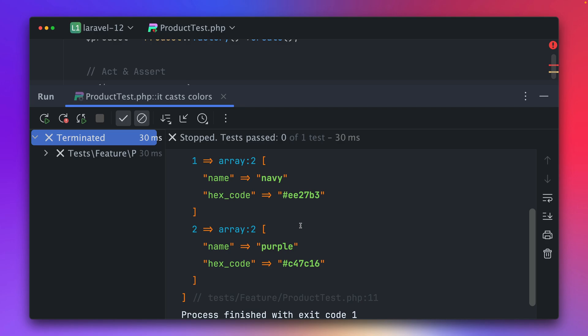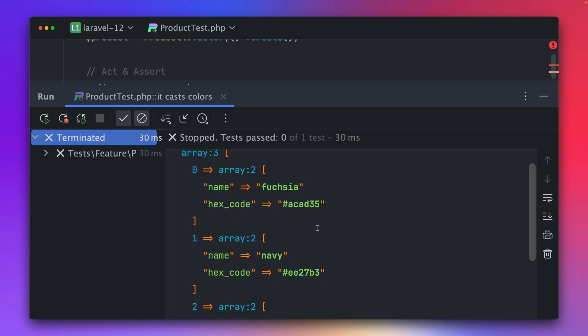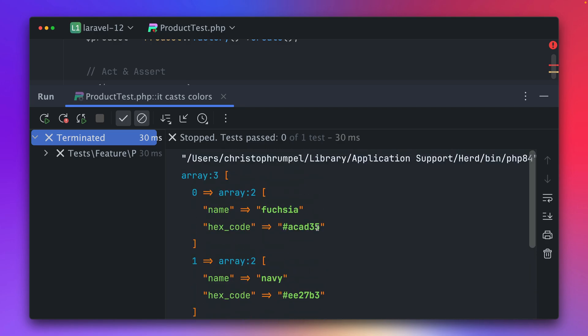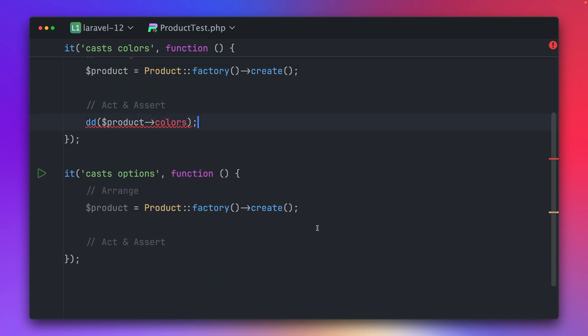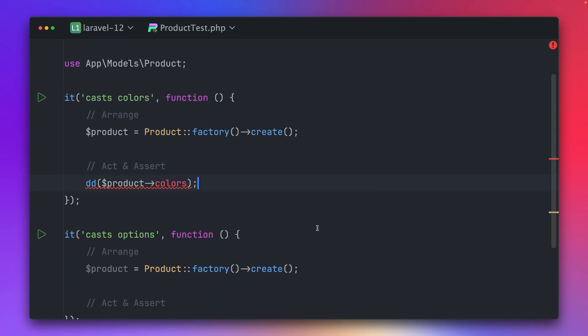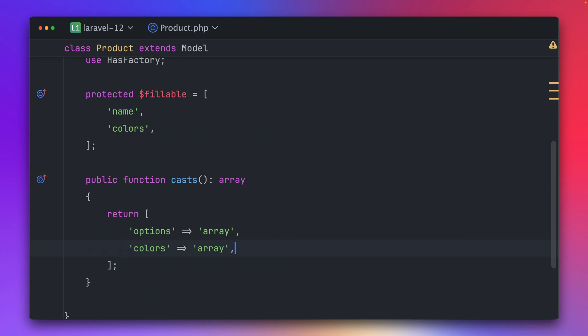Okay so this is working. But there is much more we can do with casting — we can also cast this as a collection.